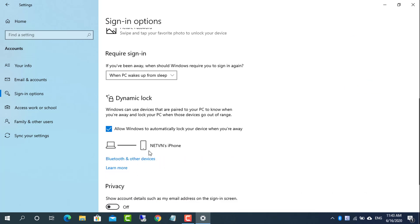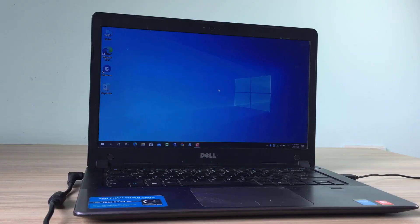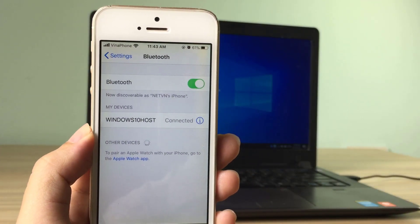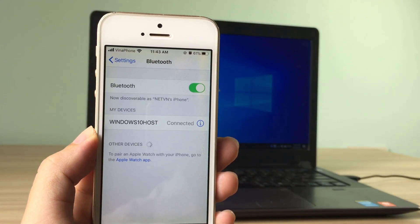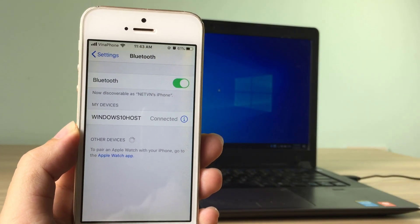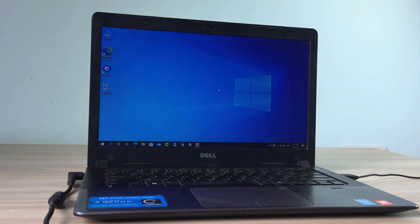Scroll way down to the dynamic lock section and check the box for allow windows to detect when you're away and automatically lock the device.